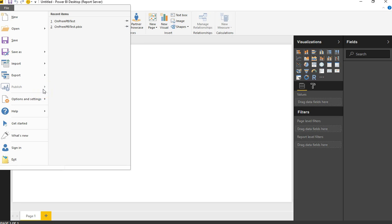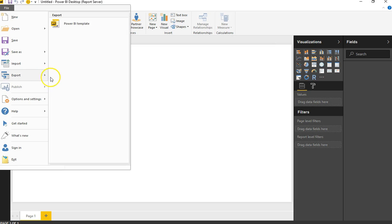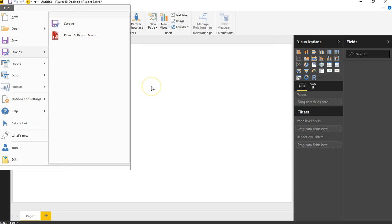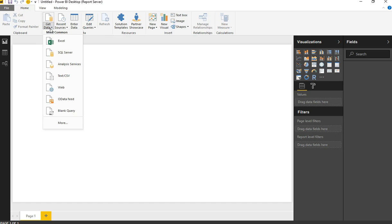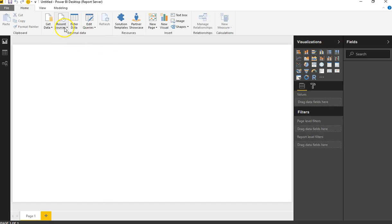There is still the option to publish to the Power BI online service, but you can also use Save As to save directly to the Power BI Report Server. One of the first things I tried was opening the report server desktop and making a data connection to an on-premises SharePoint list.